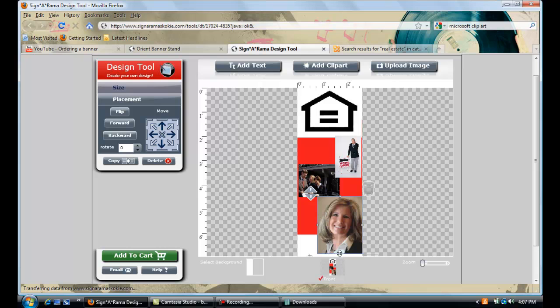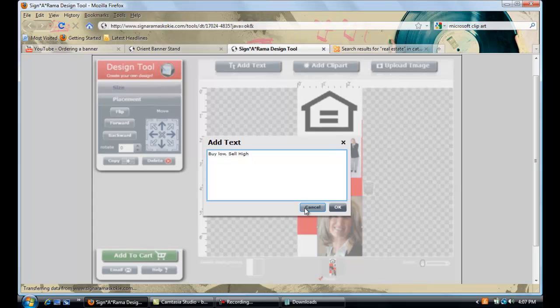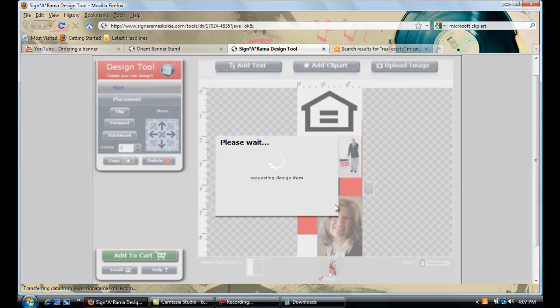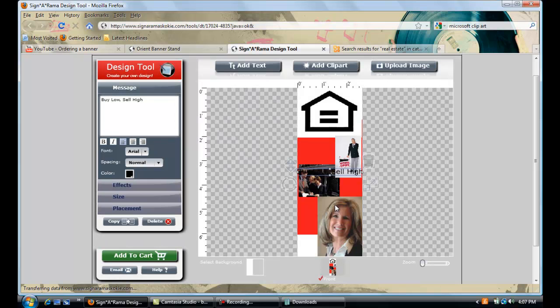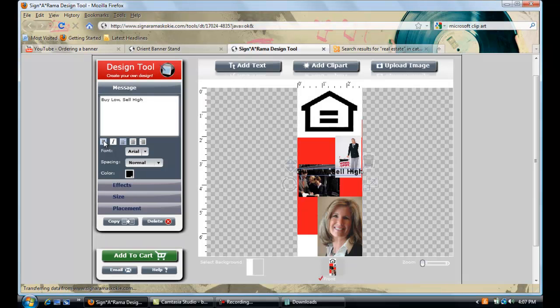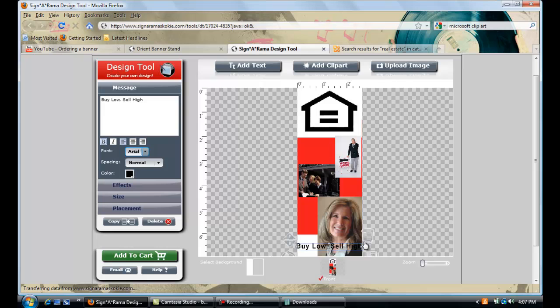We will go ahead and just add a little text. So we will go ahead and click add text. And we will put buy low sell high. And then we will just go ahead and uppercase that L. Click OK. We will get our text. It appears right in the middle just as all other text does. We will bold it right away. We will give it some more size. Well first let's kind of set it where we want it. Now it looks OK.